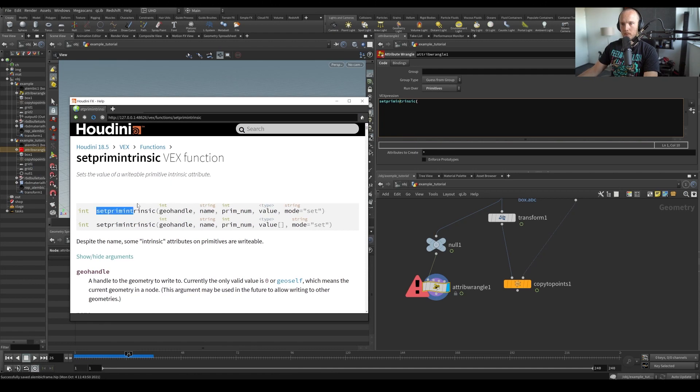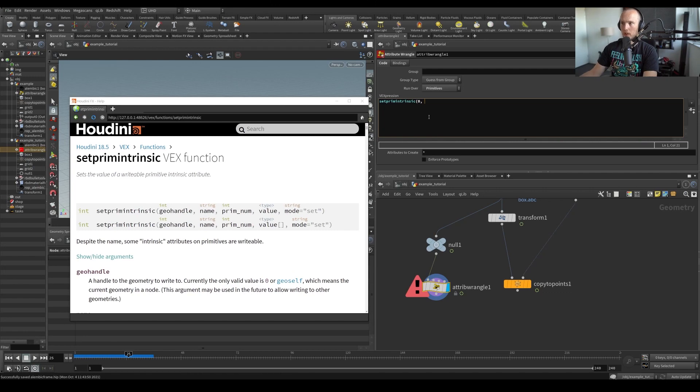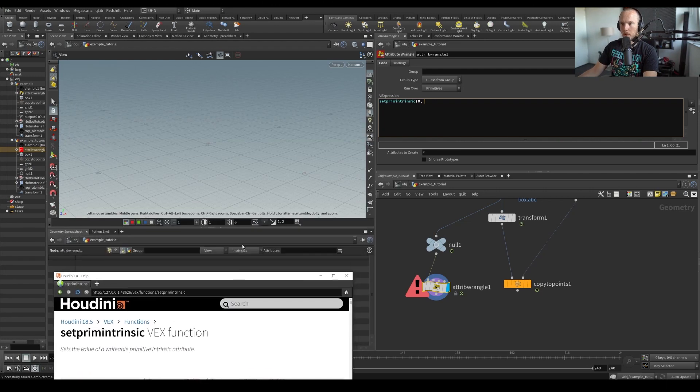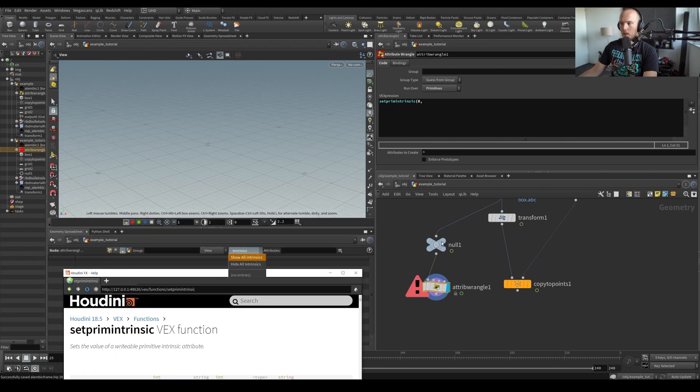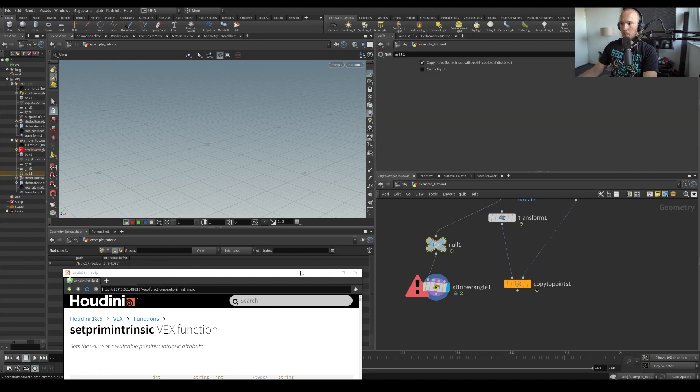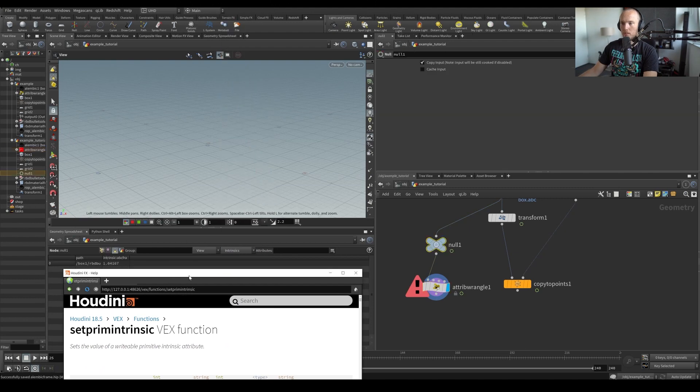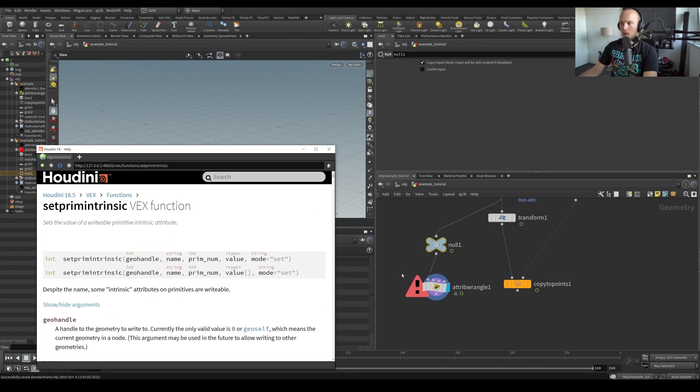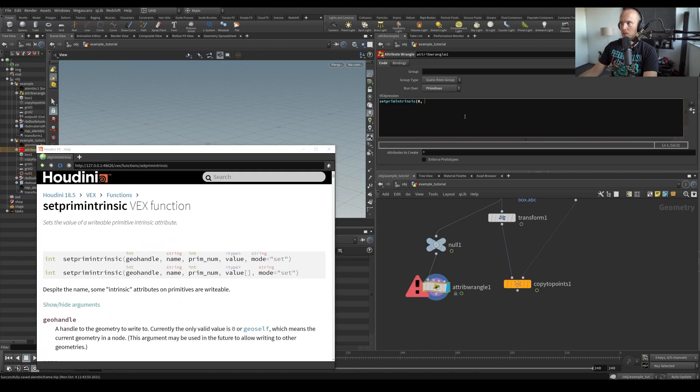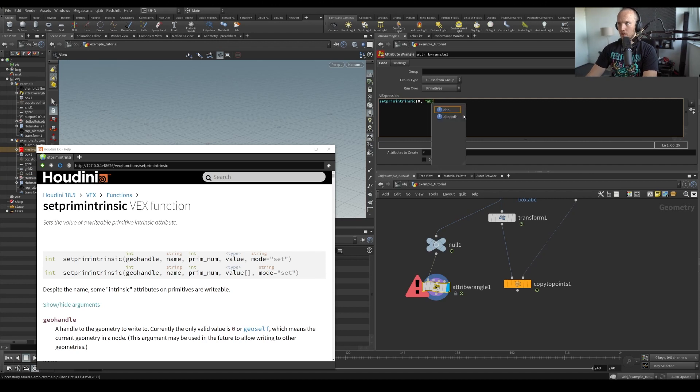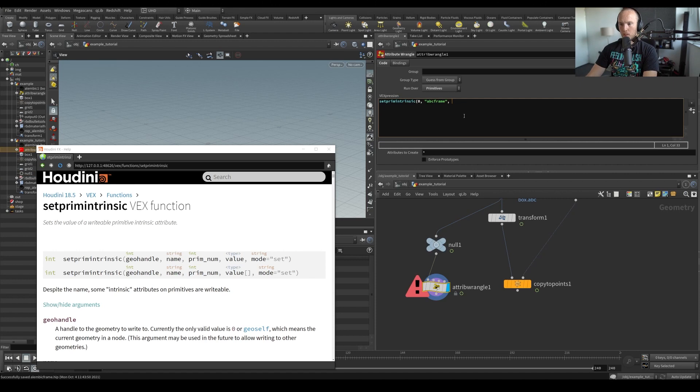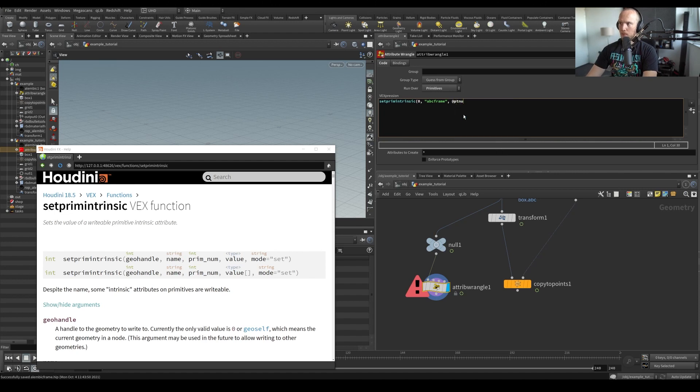So we want to set this primitive intrinsic ourselves. So zero for the first input, of course, what do we want to set? And you can type anything you want to set here. But in our case, we want the ABC frame. So we're going to say it's a string, so it needs to be between these things. Primitive number. In this case, I guess we could just put later, we're going to change it or already do this as just put point number.